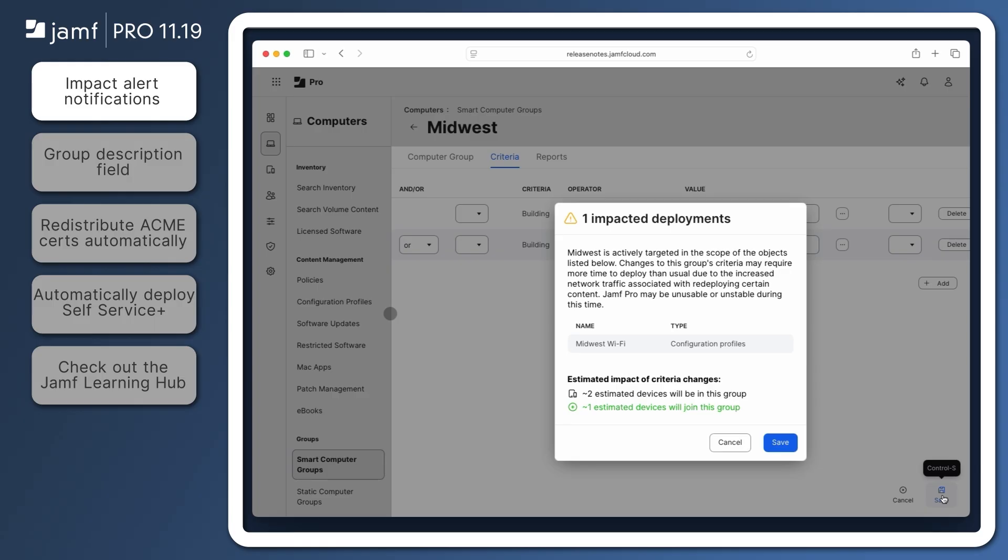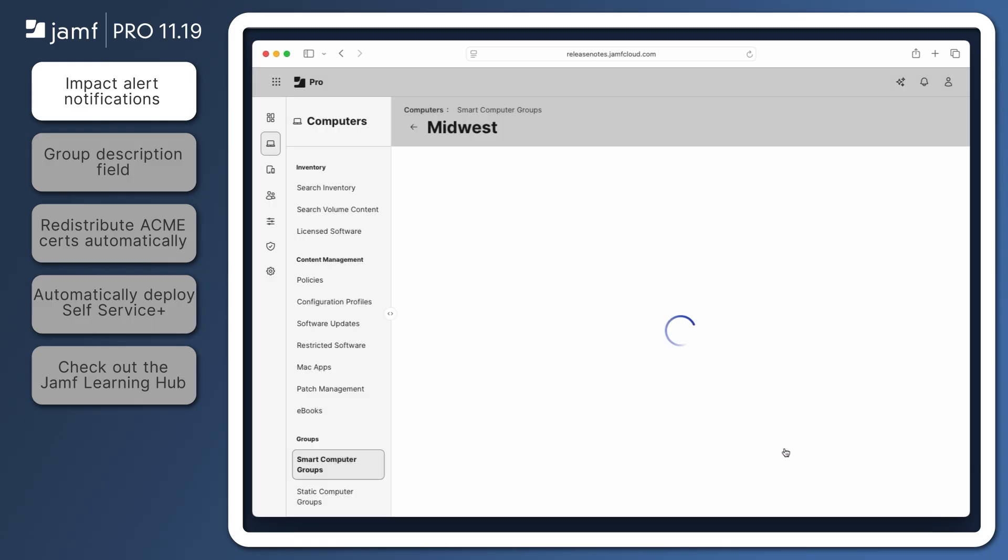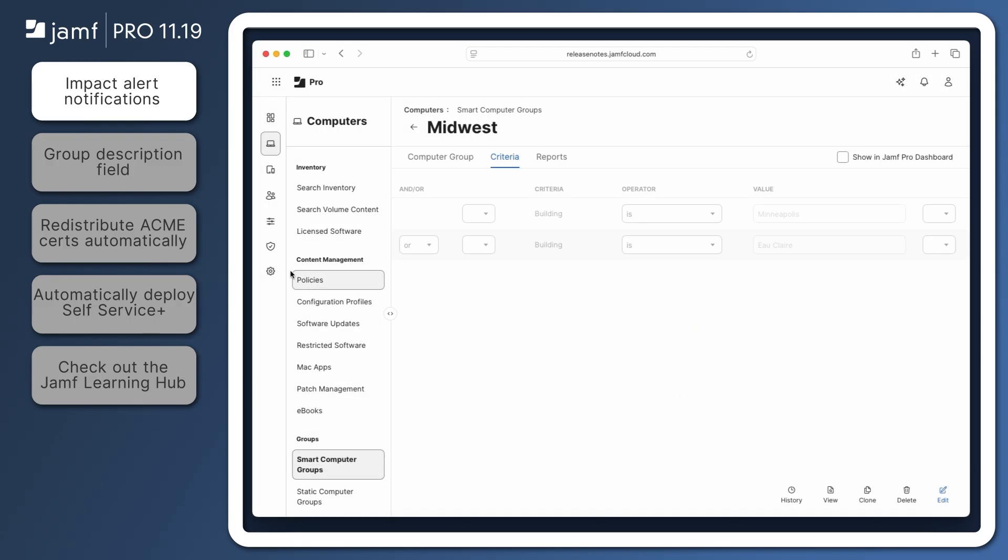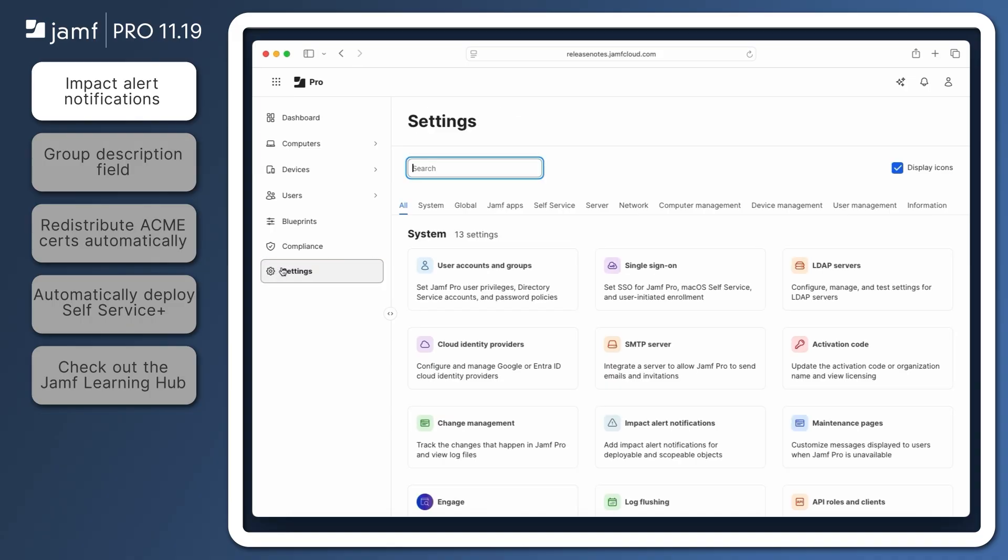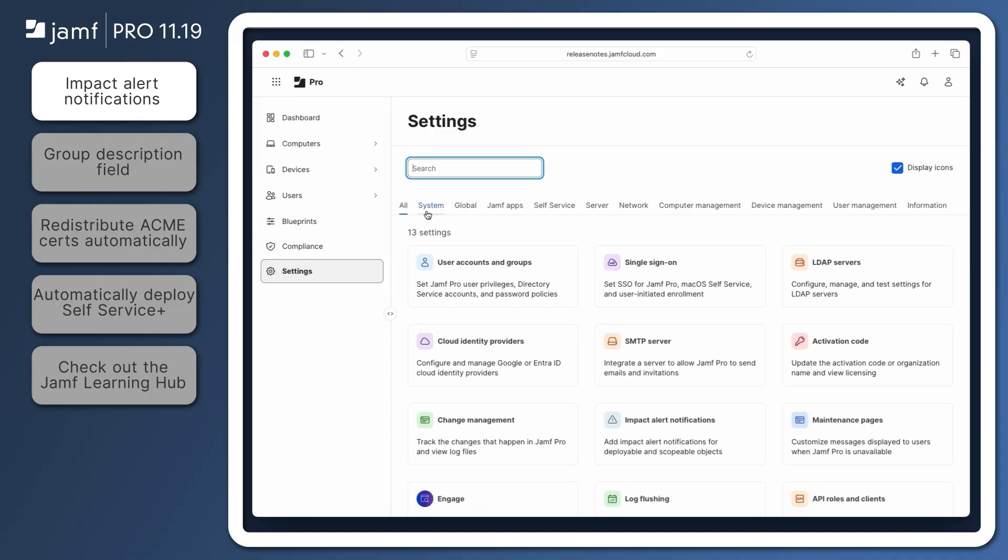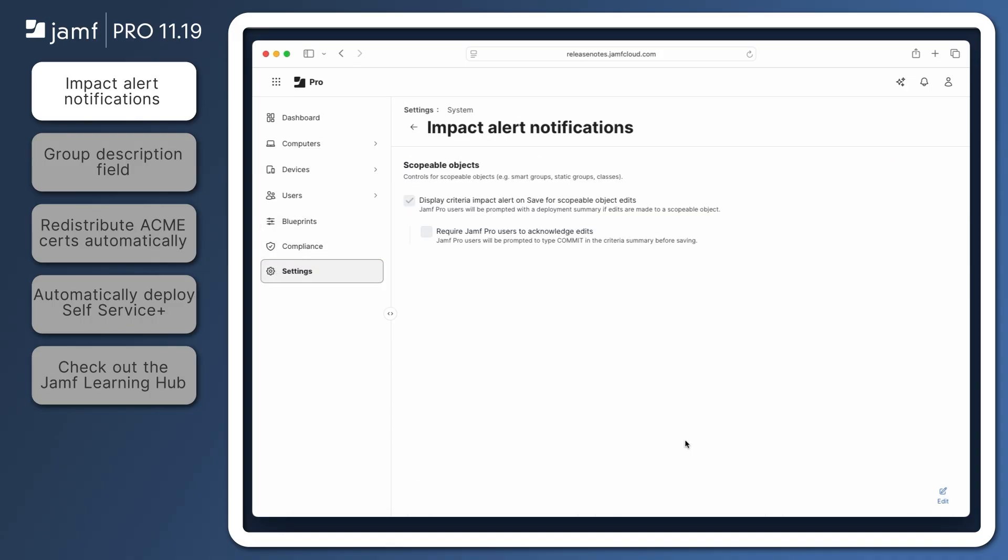This setting is turned on by default in Jamf Pro 11.19 and can be controlled by navigating to Settings, System, Impact Alert Notifications.